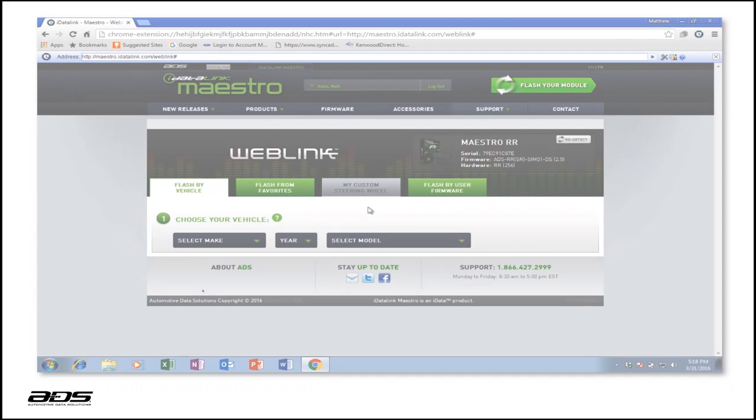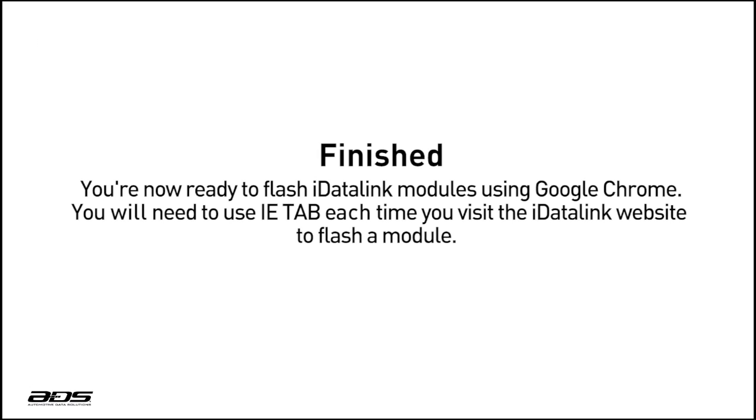You're now ready to flash your iDataLink module using Google Chrome. You'll need to use IETAB each time you visit the iDataLink website to flash a module.